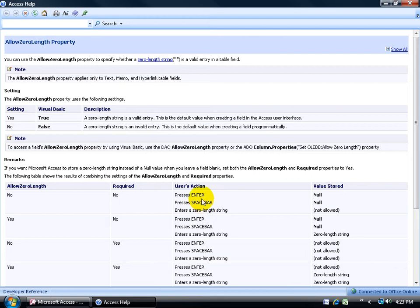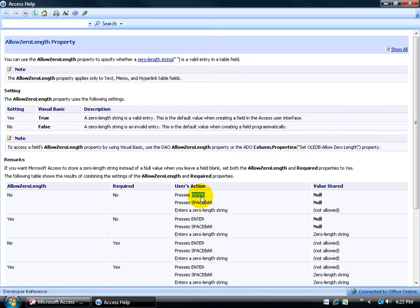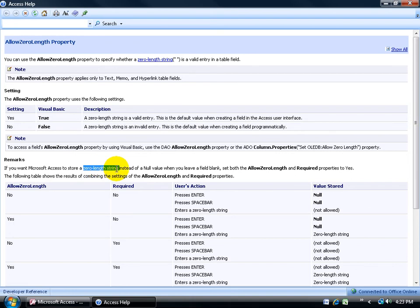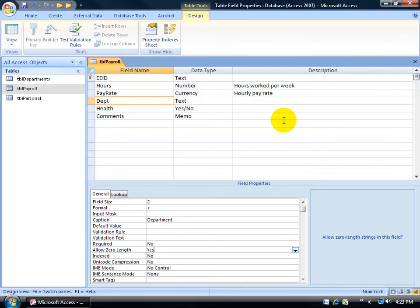Well, long story short, when you get more advanced in Access, you can actually pull information out by saying, look, instead of pulling information that has a null value stored in it, how about if I pull it for all the ones that have an enter value or a space bar value. They're referred to as zero length strings. In any case, close out of here. All you have to do is double click to set that to yes, and now let's go ahead and check our work.